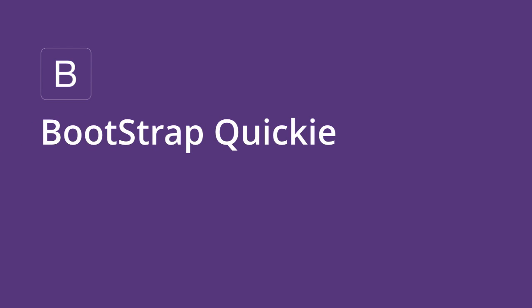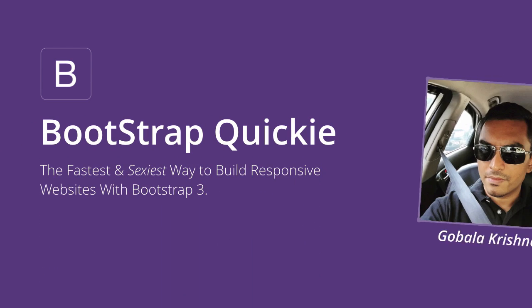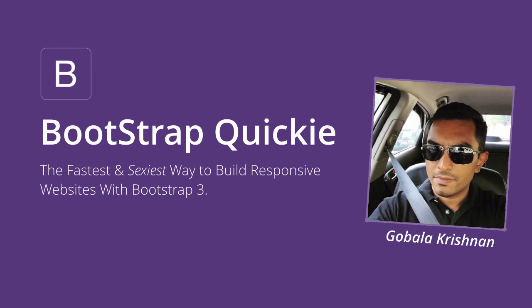Hi and welcome to Bootstrap Quickie, the fastest and sexiest way to build responsive websites using Bootstrap with me, Gobala Krishnan. In this one-of-a-kind web development course, I will show you exactly how to use one of the most popular CSS frameworks, Bootstrap, to build responsive gorgeous websites in no time.